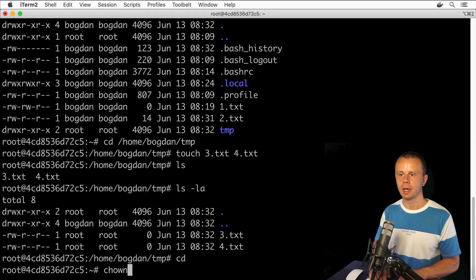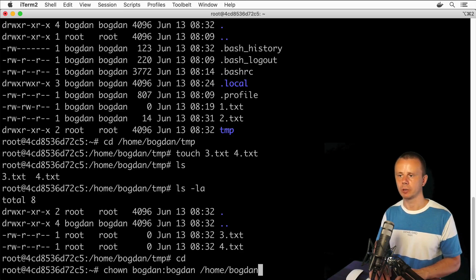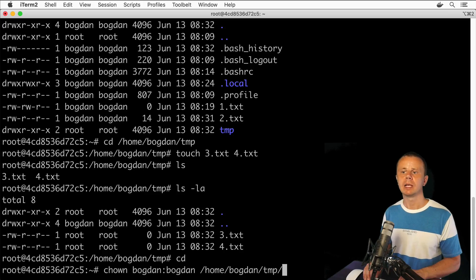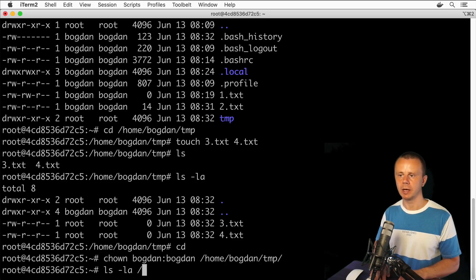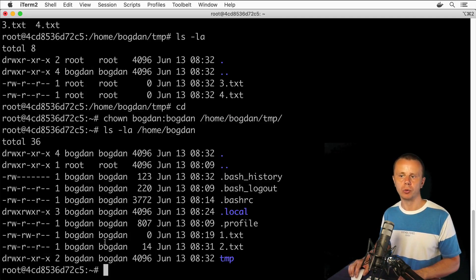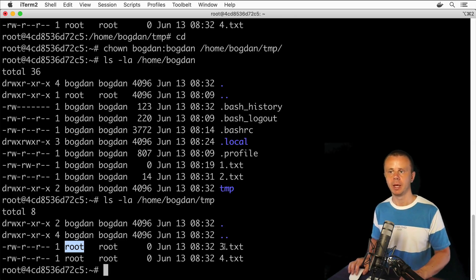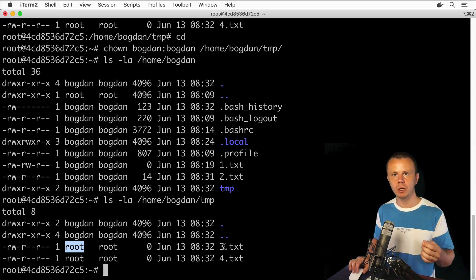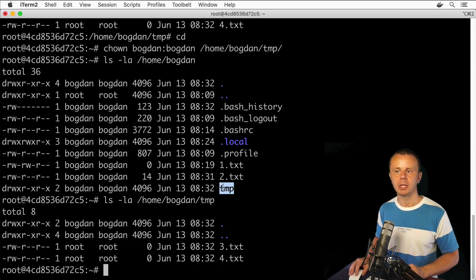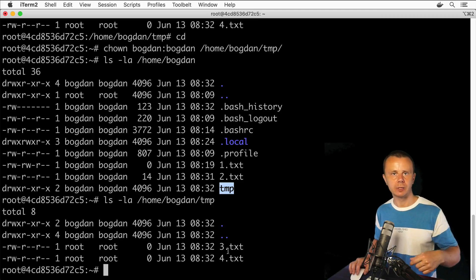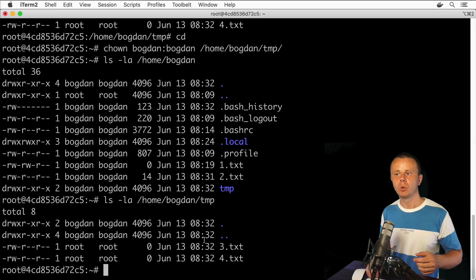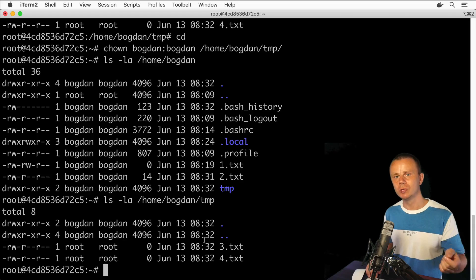Let's now try to change ownership for the entire tmp folder. From the root home directory, run: chown bogdan:bogdan /home/bogdan/tmp. Let's verify with ls -la /home/bogdan — the owner of the tmp folder has changed to bogdan. However, looking inside the tmp folder, I still see owner root for both 3.txt and 4.txt. That means chown only adjusted ownership of the directory itself, not the files inside it.